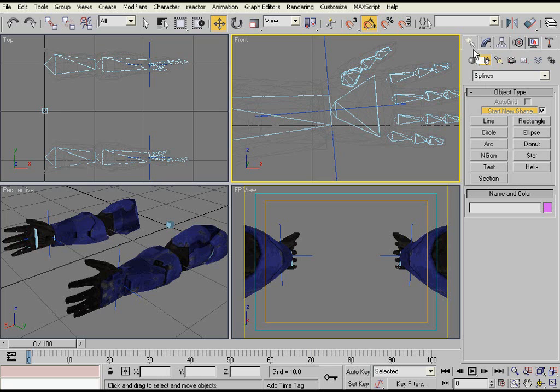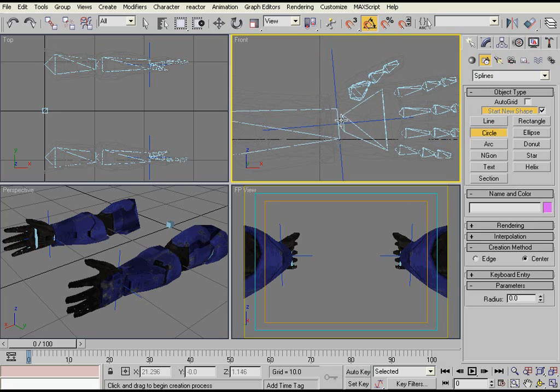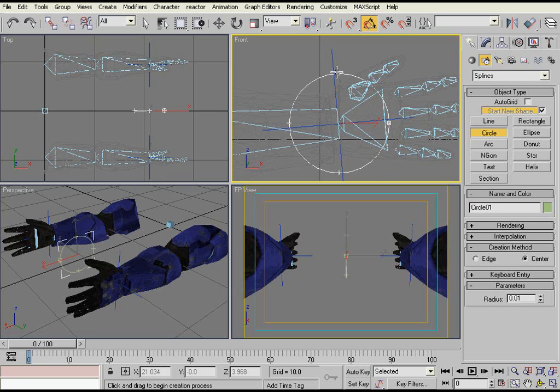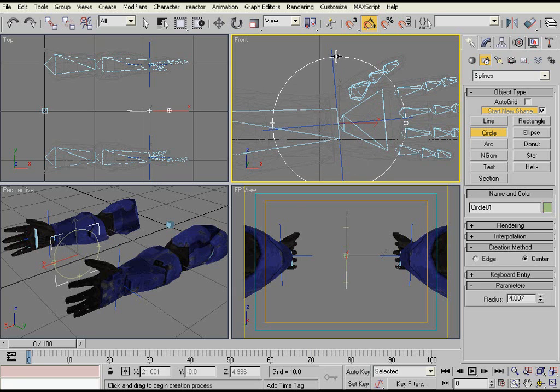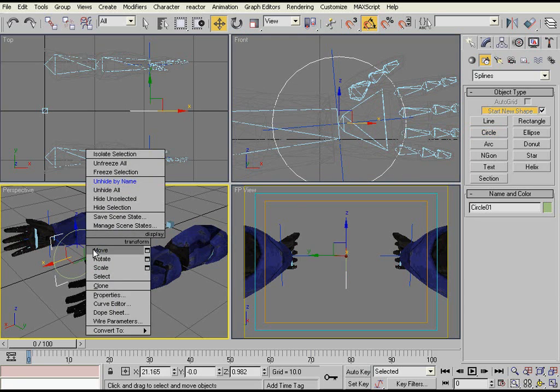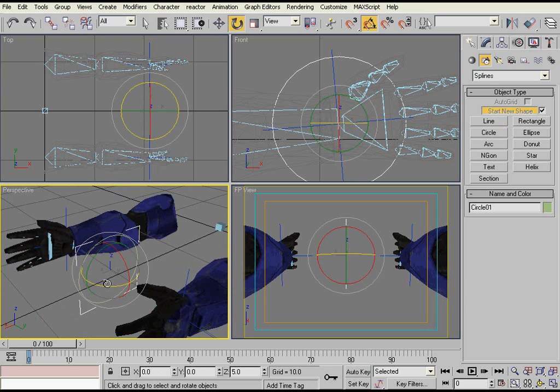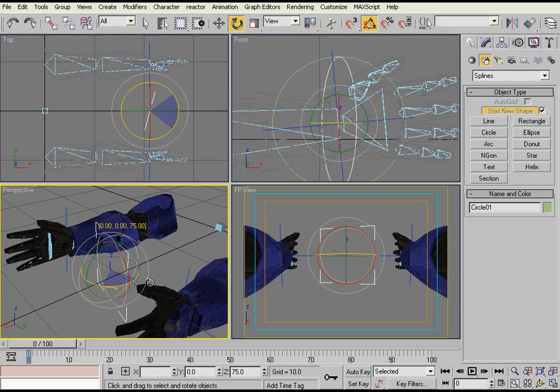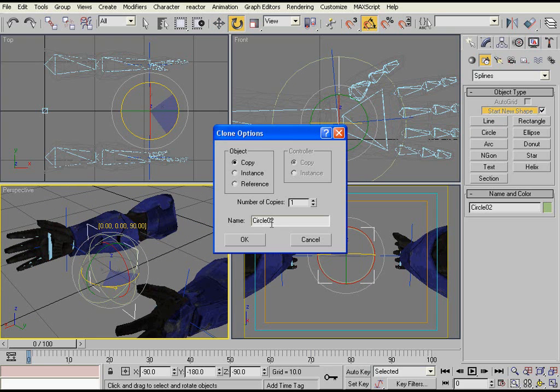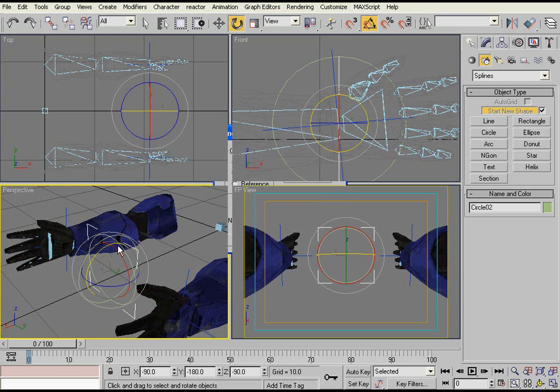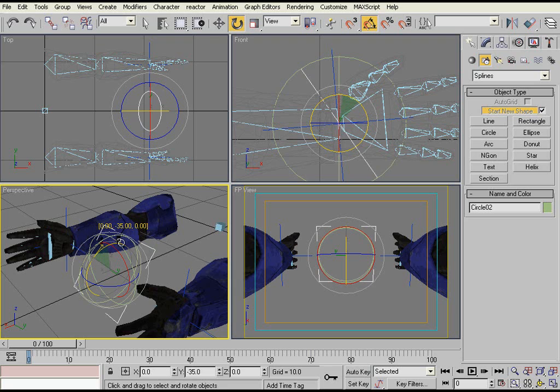So then you just go to Create, Shapes, and create a circle. It can be any shape you want. I just use circles because I'm used to using circles. And then you just clone the circle. Make one for each axis of rotation.